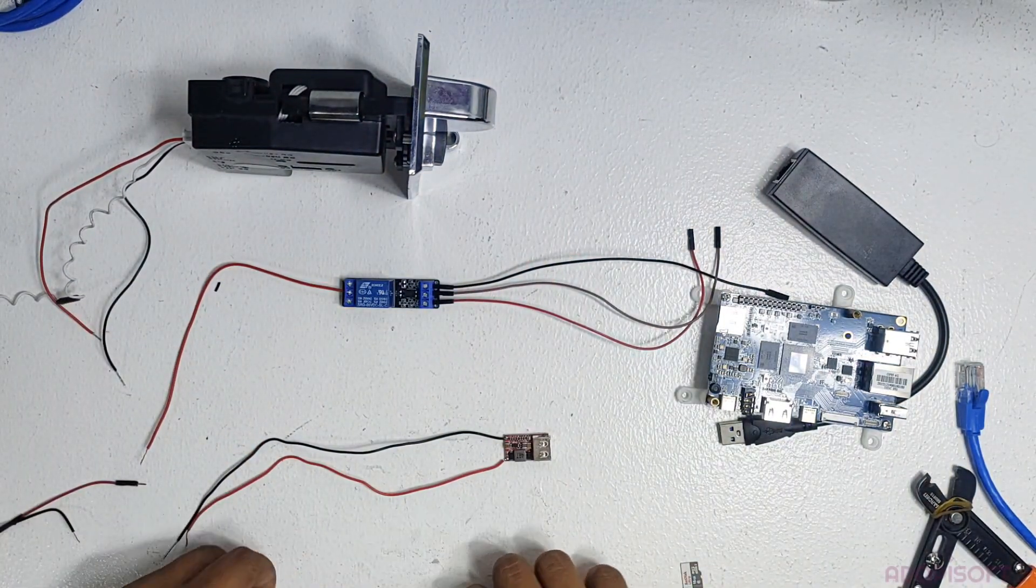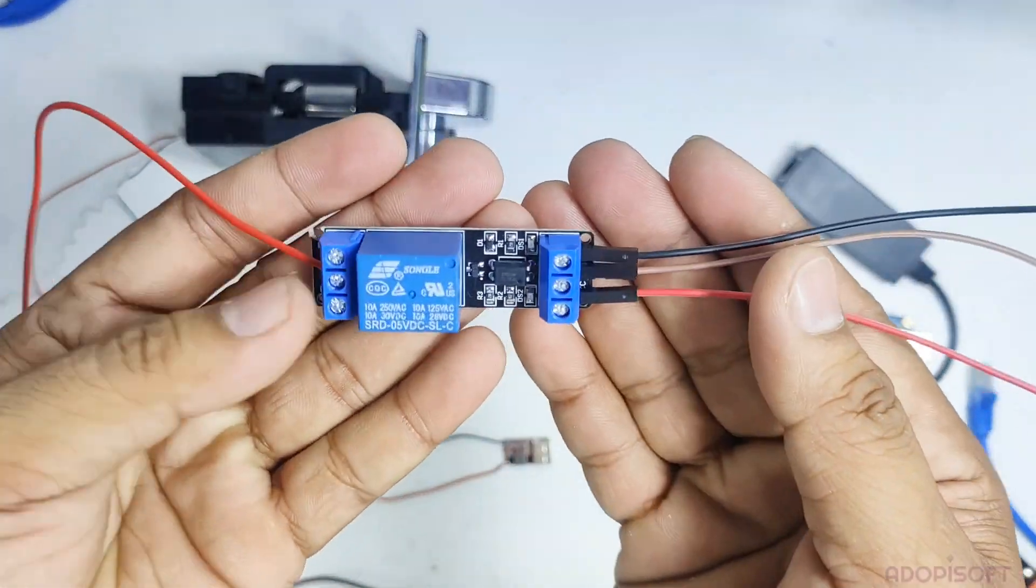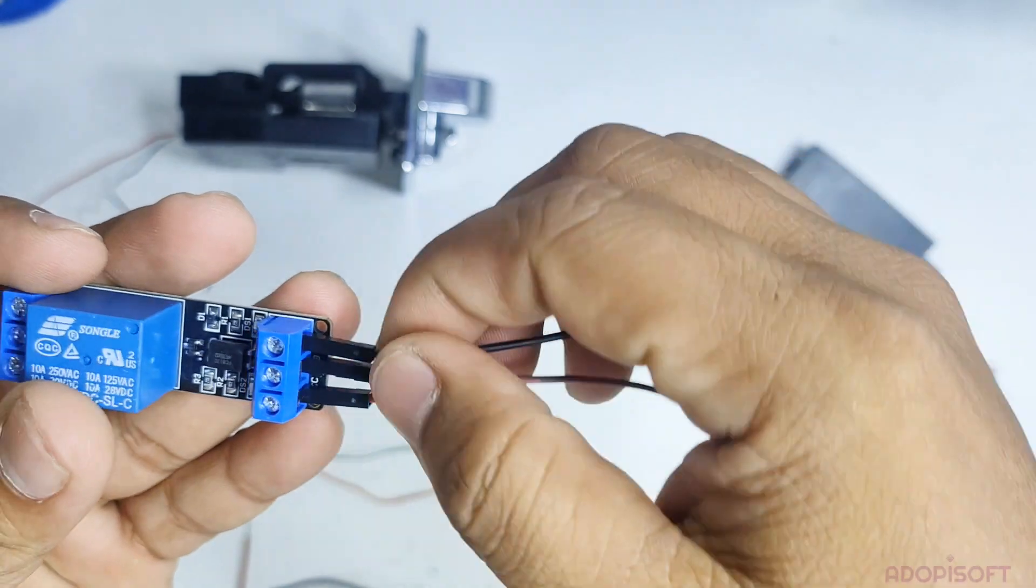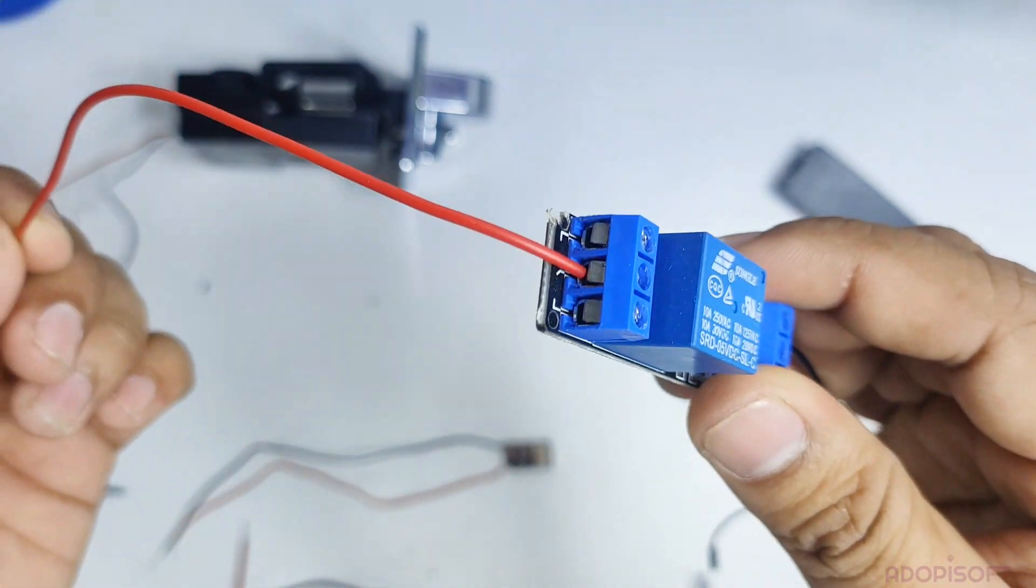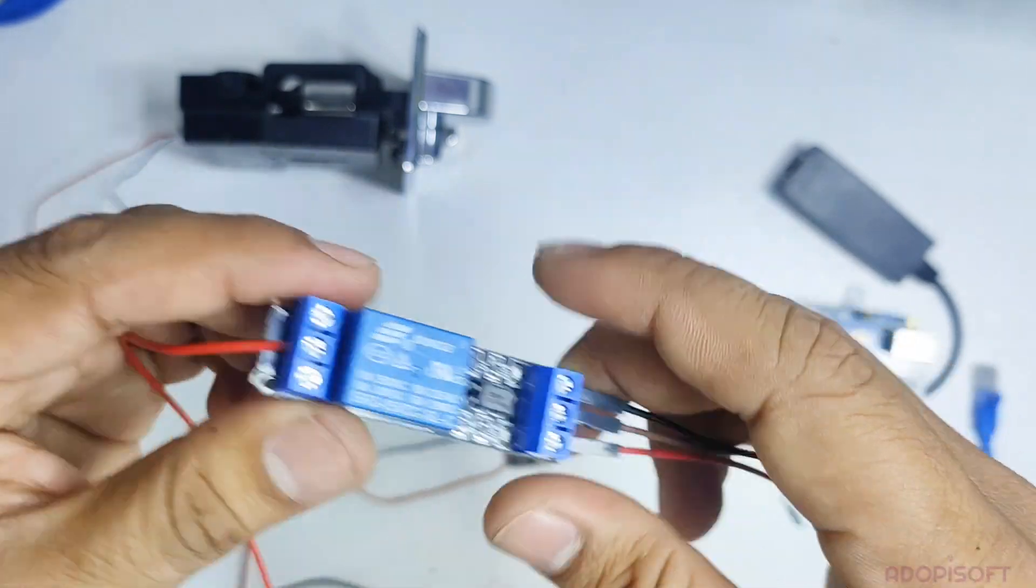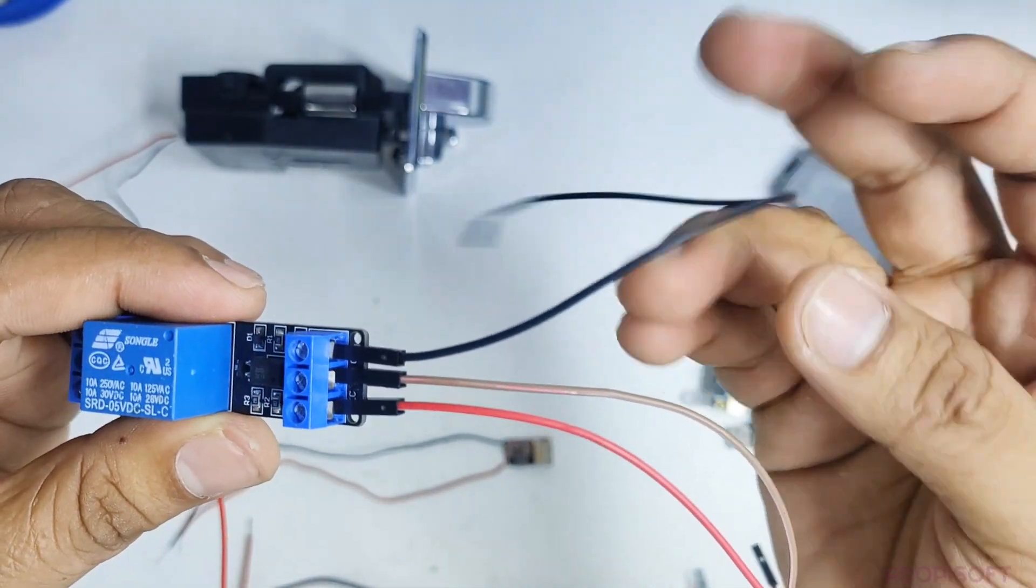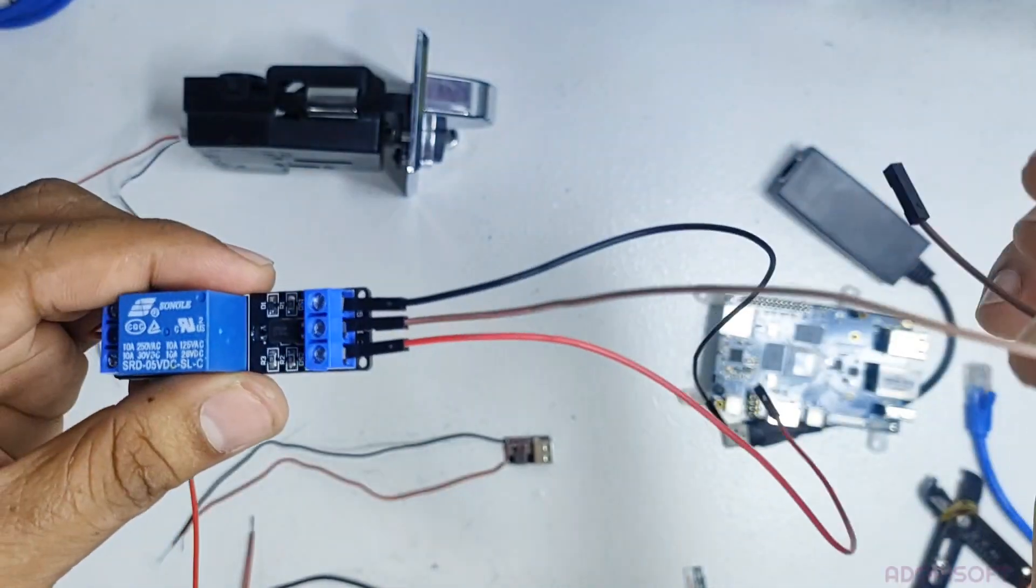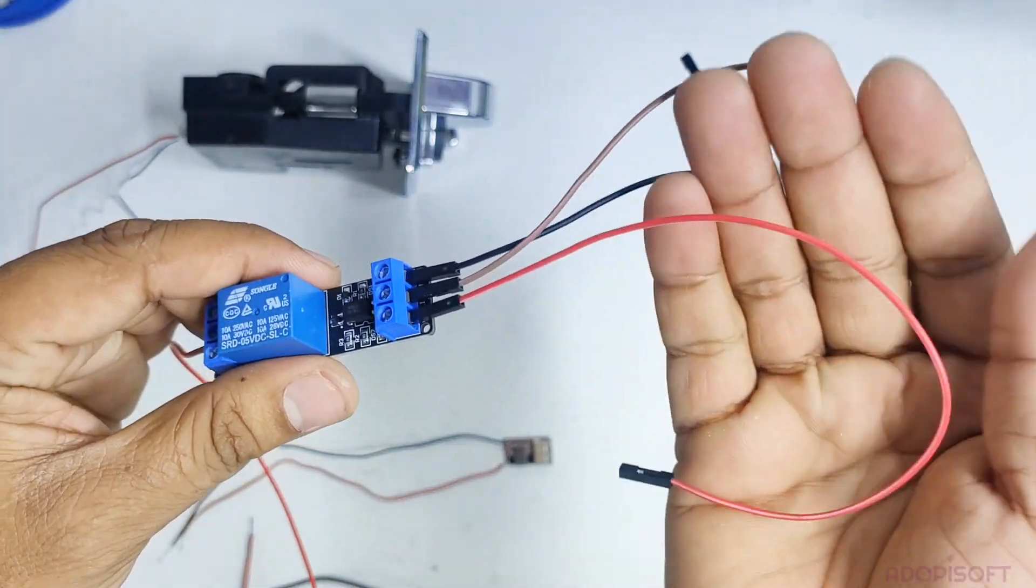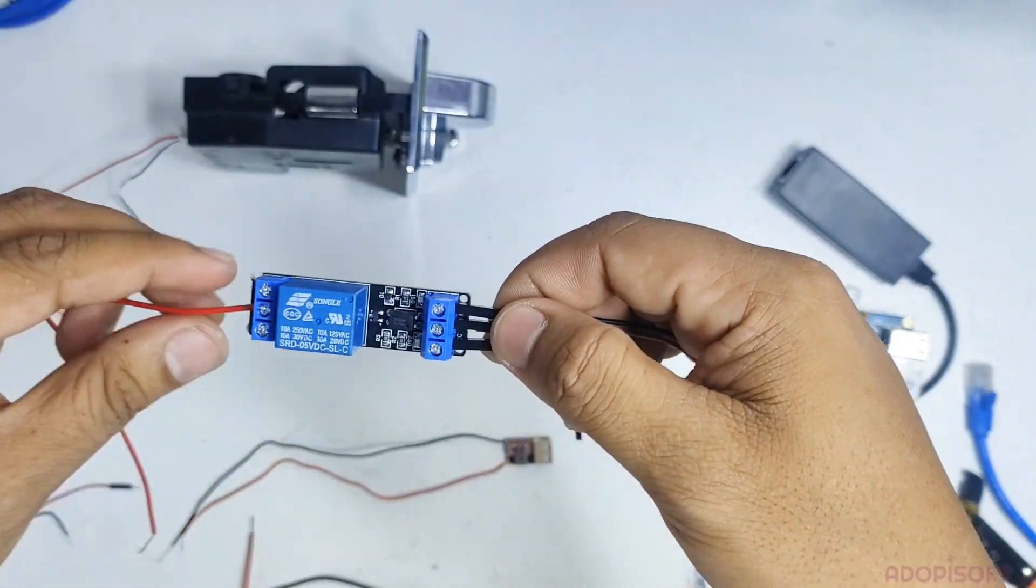You also need this 5V single channel relay to operate the bill acceptor and coin slot. This red wire is for the common connection, which is connected to 12V of power supply. This black wire is assigned for the common ground. The brown wire is assigned to IN, which is used to control the output of the relay. Red wire for VCC, which provides power to the relay.